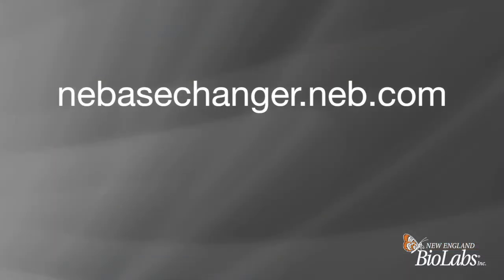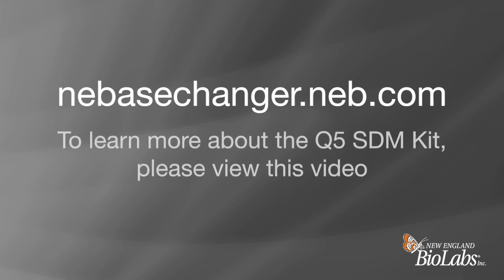NEBaseChanger is available at nebasechanger.neb.com. To learn more about the Q5 SDM kit, please view this video.